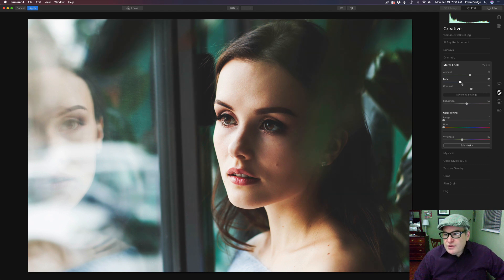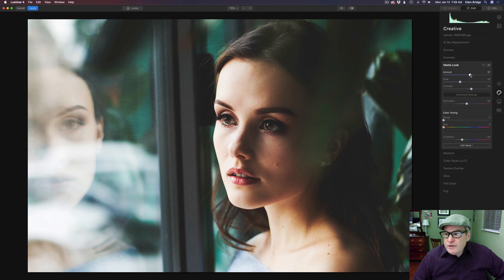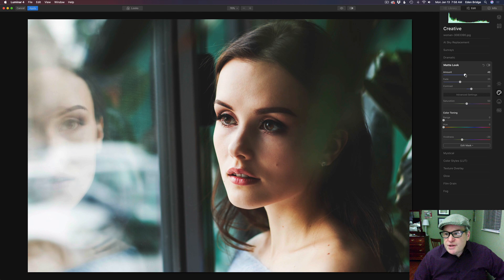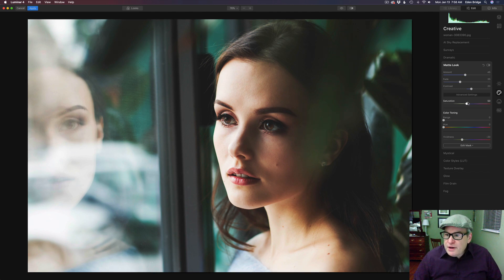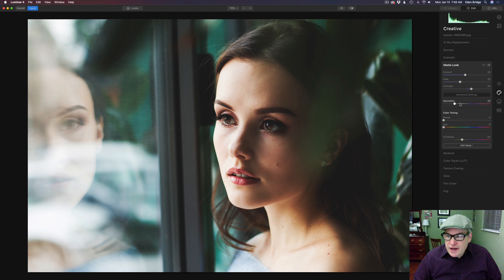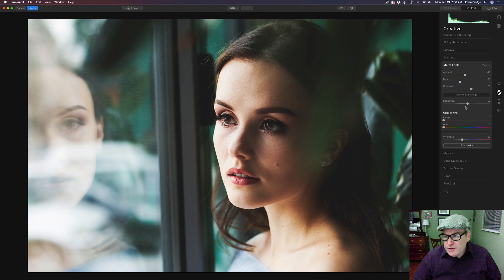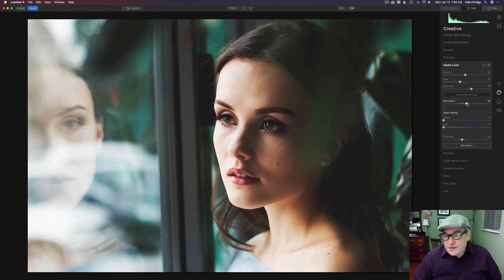So we'll adjust that to where we think we like it. We can always come back and readjust here. Let's play with our amount a little bit more here. Maybe somewhere right around in there. Now right now the saturation, if I move it to the right you won't really notice anything happening to the image because this is mainly dealing with the color toning that we're going to be using.